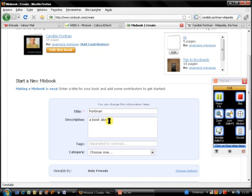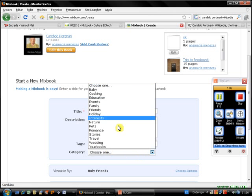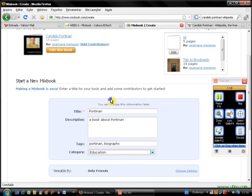Book about Portinari. I select some tags - Portinari, Biography, Category, Education.